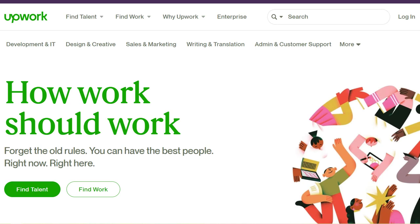If you are a freelancer, you'd obviously know the name of Upwork. Upwork is the leading freelancing platform and most freelancers start their freelancing career on Upwork.